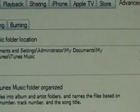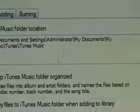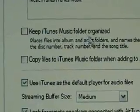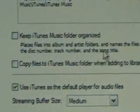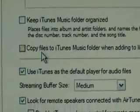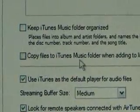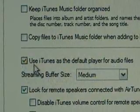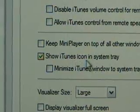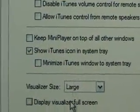Here's the Advanced tab — it shows the location of your music folder. You can turn on the option to keep it organized, or do it yourself. You can also change whether iTunes is the default player here. 'Show iTunes icon in the system tray while it's loading' — the system tray is right here, and there's your iTunes icon.